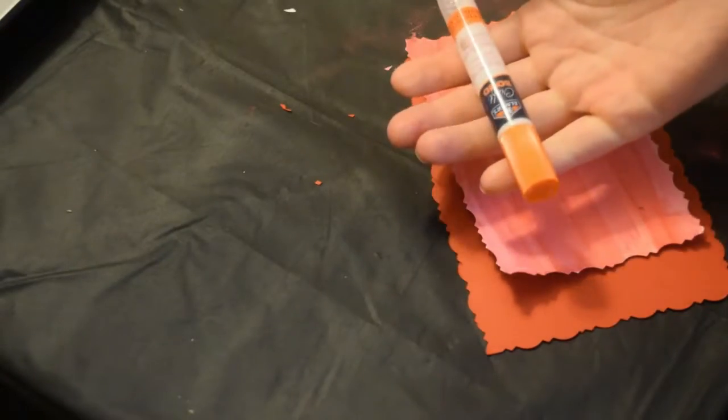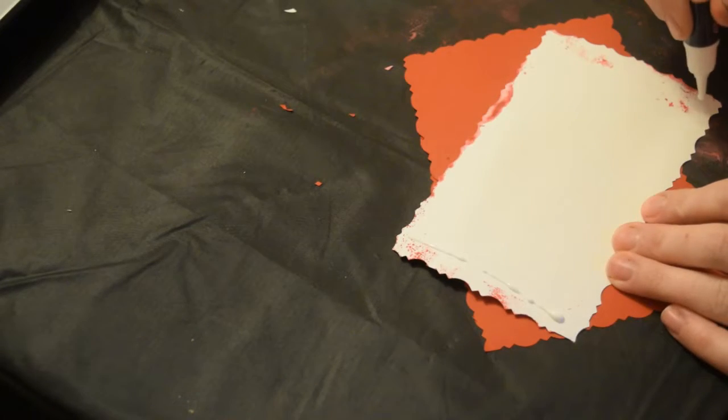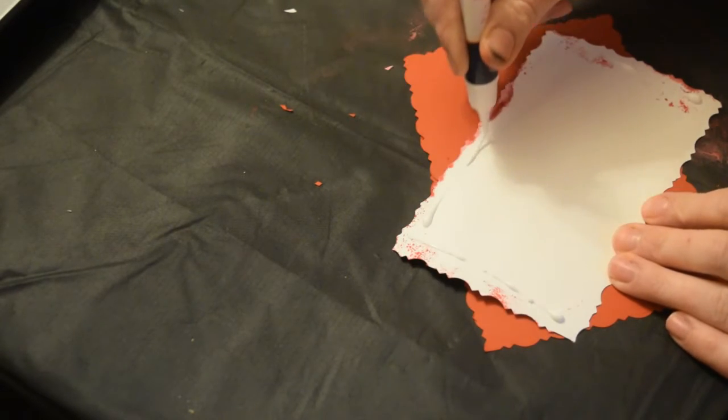Now I'm going to take craft glue and glue the smaller piece to the bigger piece.